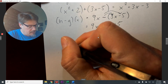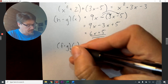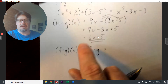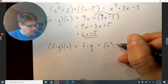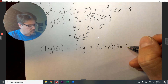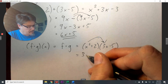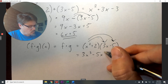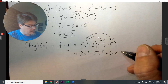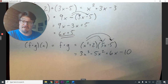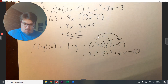For multiplication, we can write F(x) · G(x), or sometimes just F times G, as long as you know F and G are previously defined functions. So F(x) = x² + 2 and G(x) = 3x - 5. We distribute: x² times 3x is 3x³, x² times -5 is -5x², 2 times 3x is +6x, and 2 times -5 is -10. None of these are like terms, so we're done: (F·G)(x) = 3x³ - 5x² + 6x - 10.